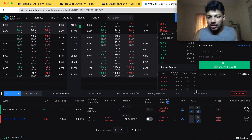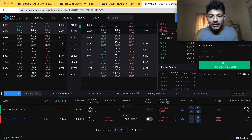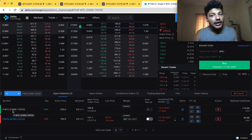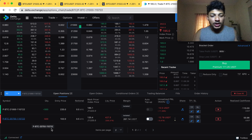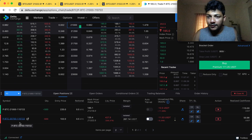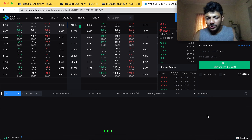Now looking at the put option side — I entered a different position for tomorrow: the 21,000 put option buy. This is for the Monday trade. Let's talk about the short strangle I did. I sold the put option at 27,500 and the call option at 22,500. You can see the order history — it's already booked profit.